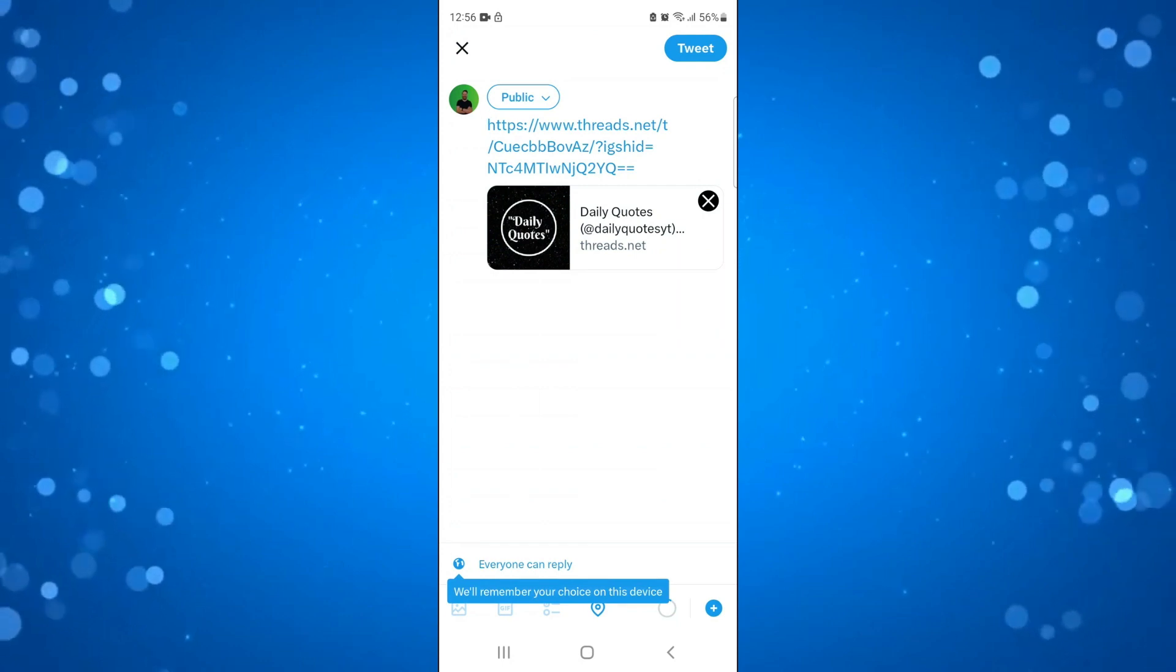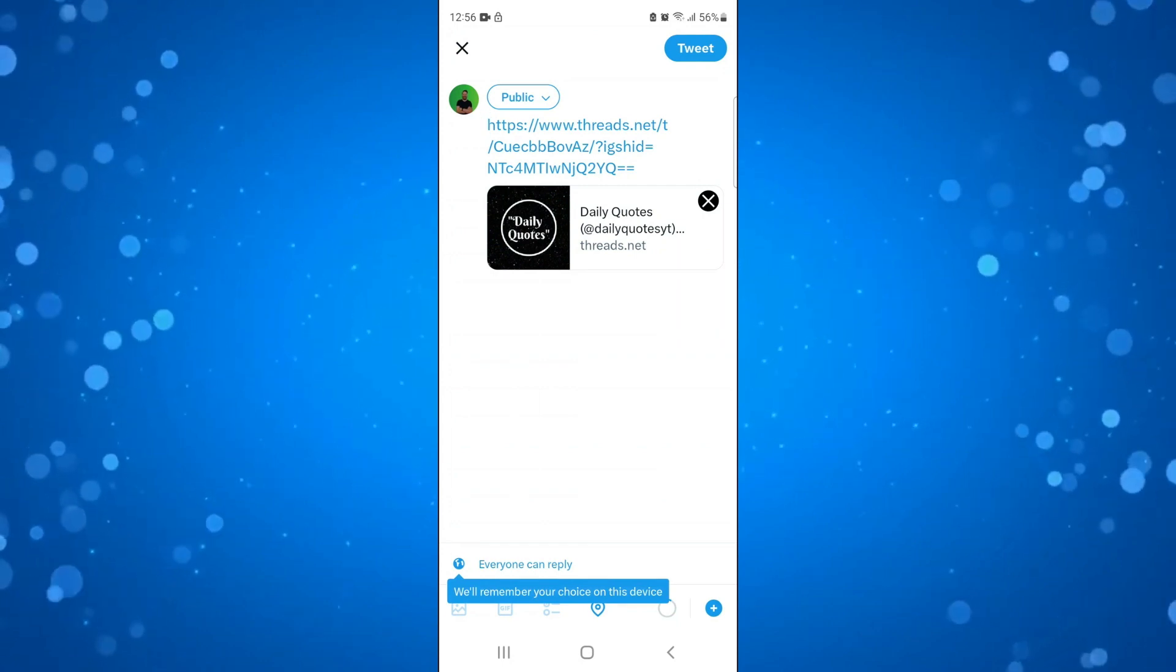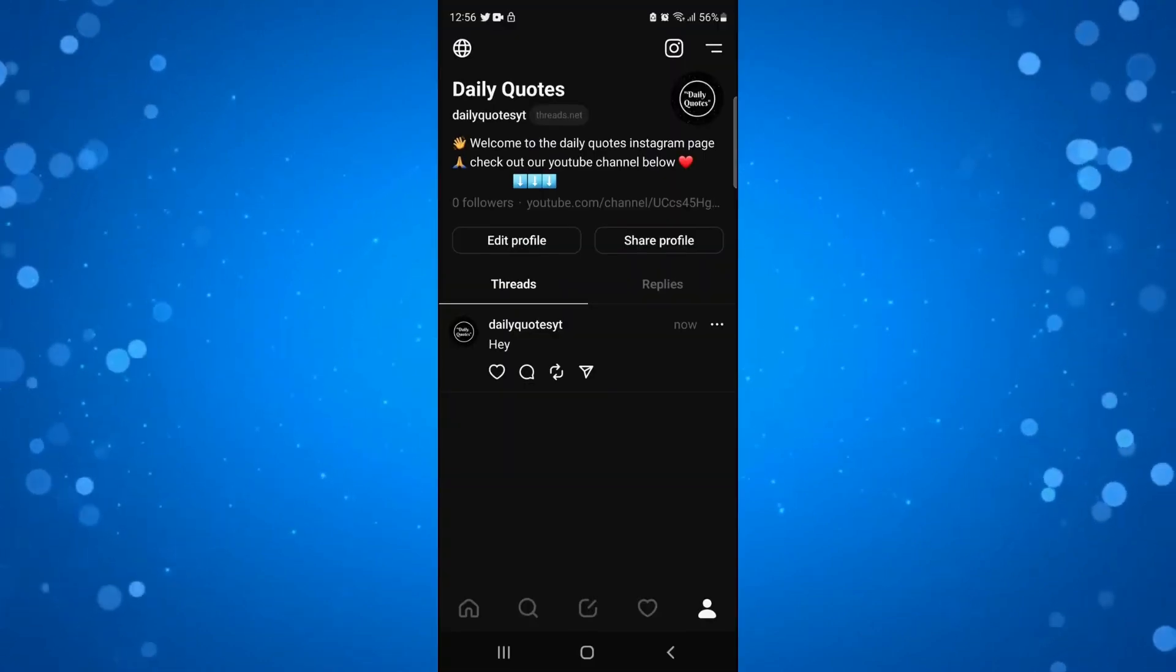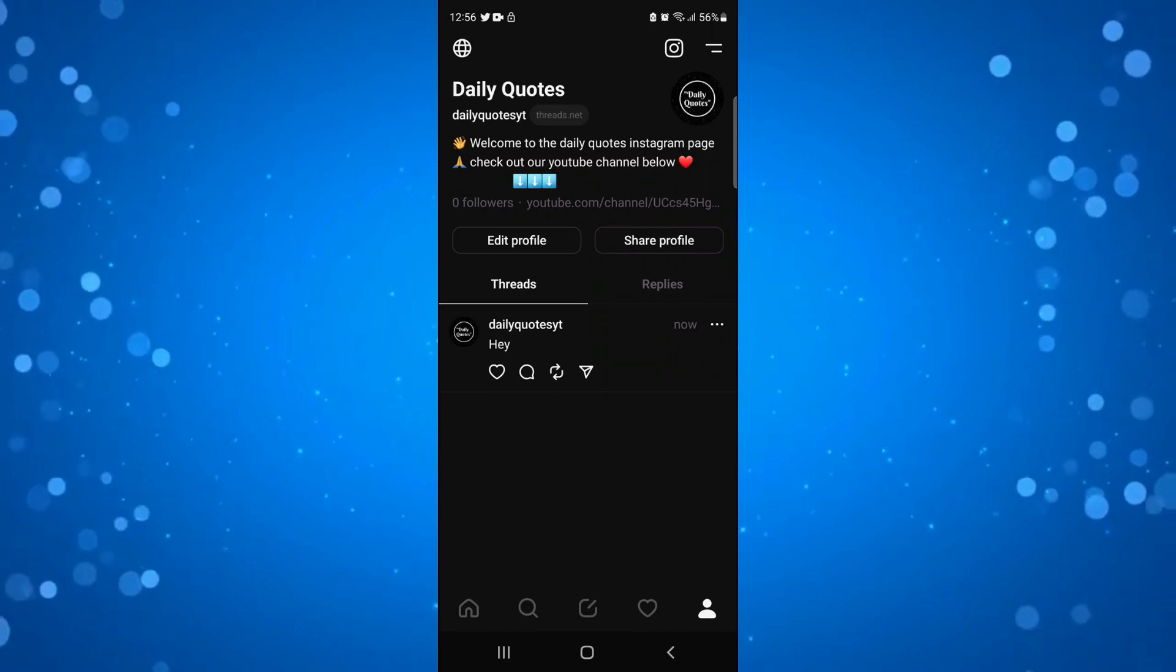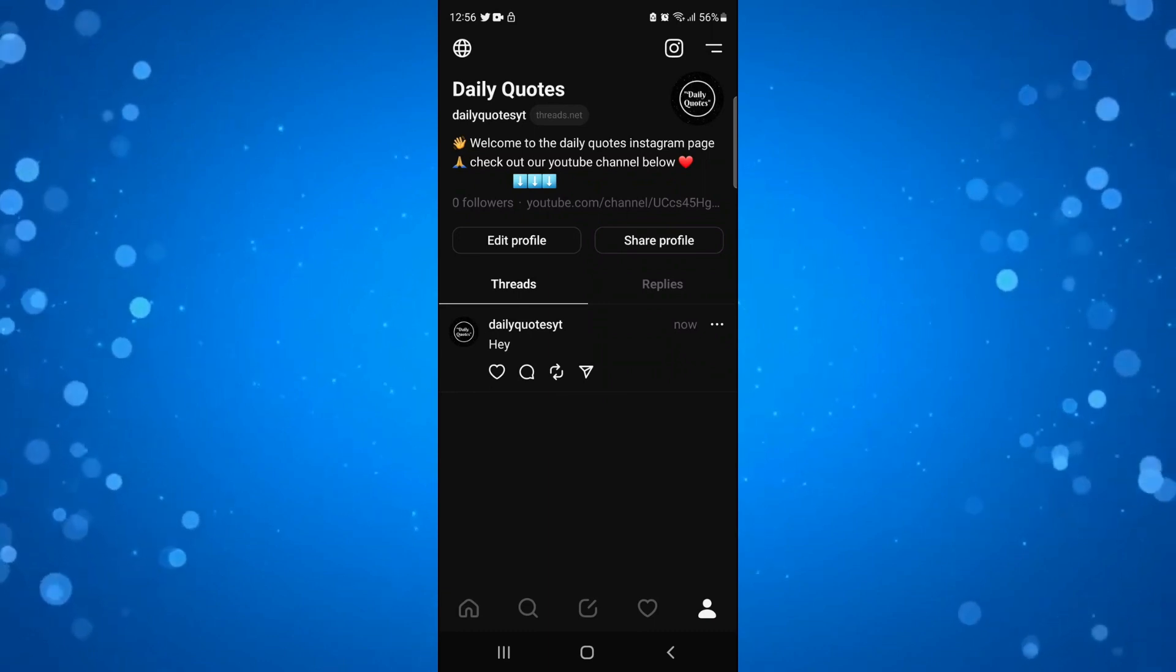So what you would do is just go ahead and press the tweet button in the top right hand corner, and that's going to go ahead and tweet from your Instagram thread.